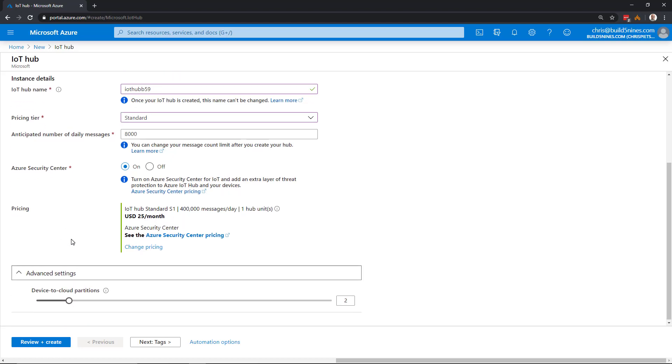We can click Advanced Settings and specify the number of device to cloud partitions. This defaults to two, we can go down to one, or we can increase this as we need to scale the service.